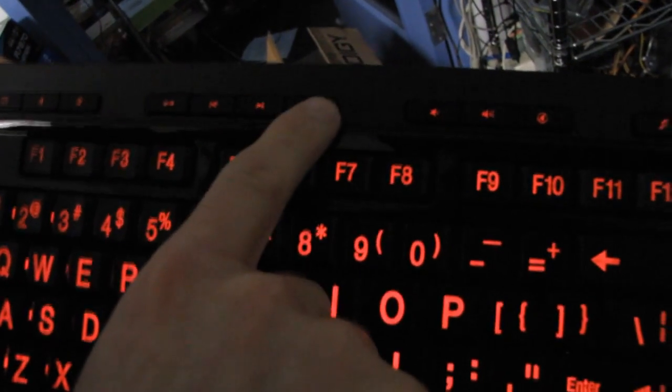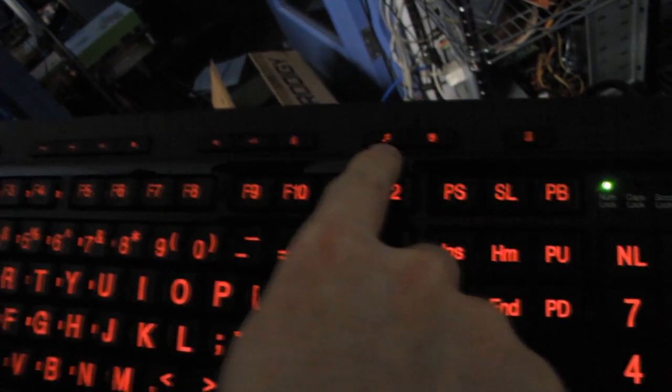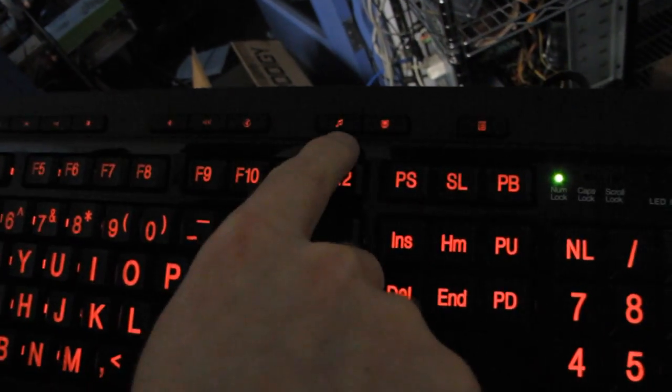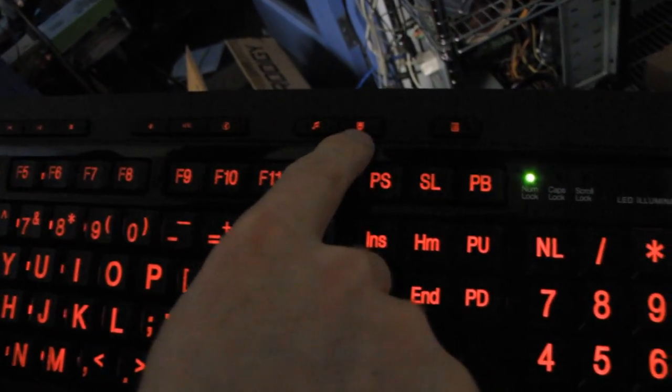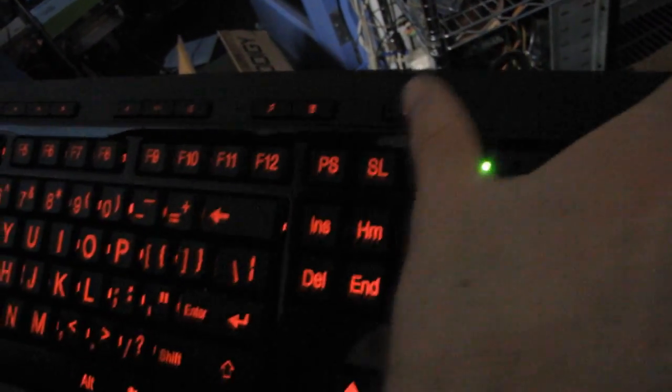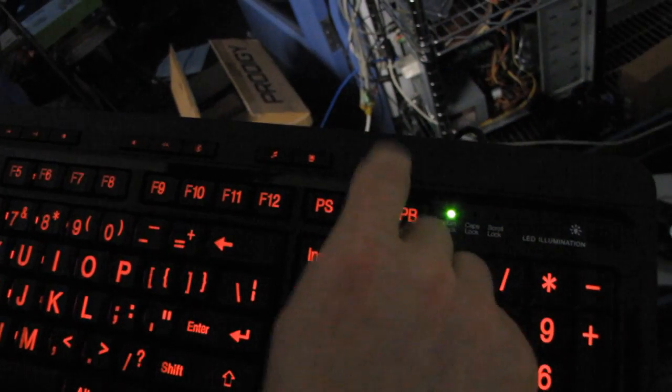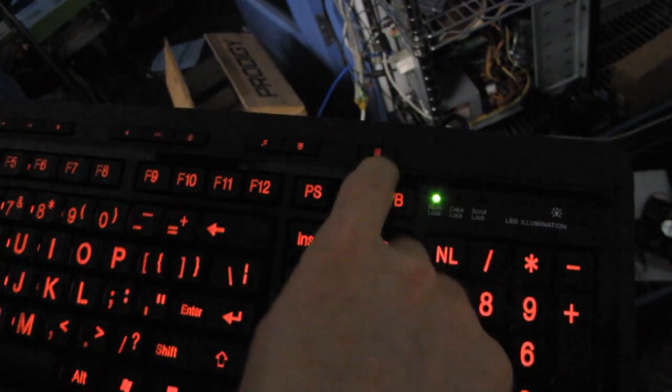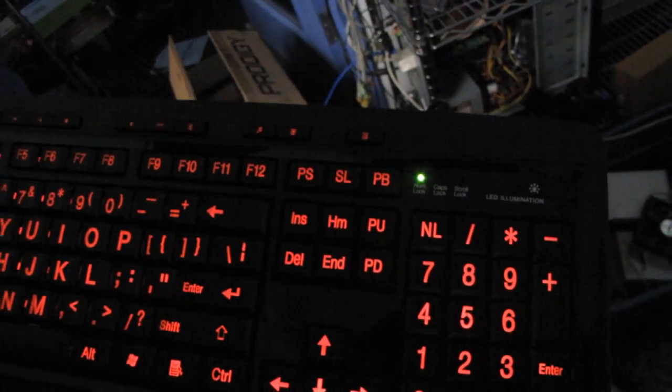So you got all your typical media keys, your play pause, back forward, and a stop button, as well as your email, home, and favorites, audio controls, launching a media player, whatever that does, and oh, launching the calculator app. I love dedicated calculator buttons. That's awesome.